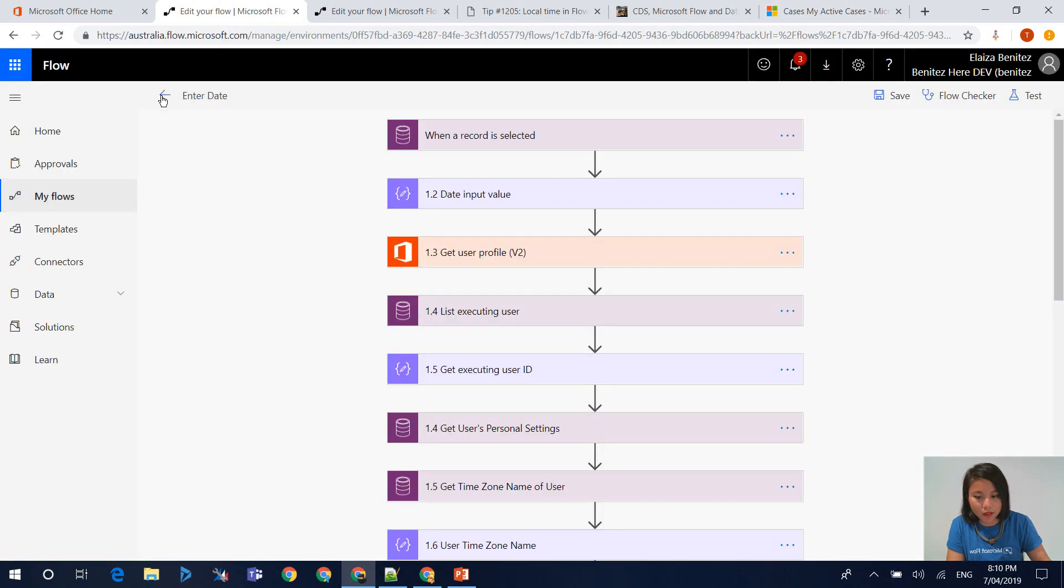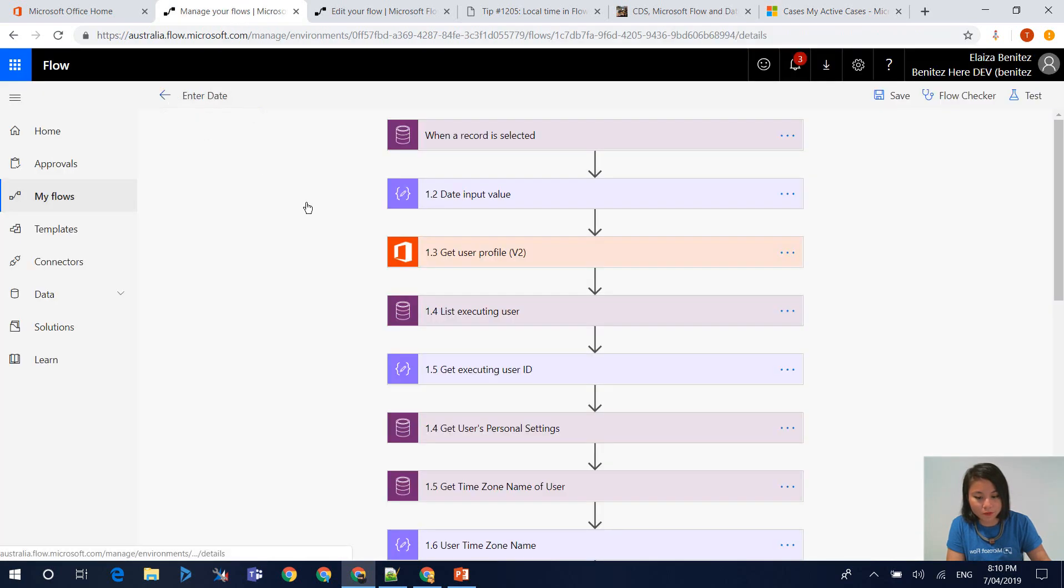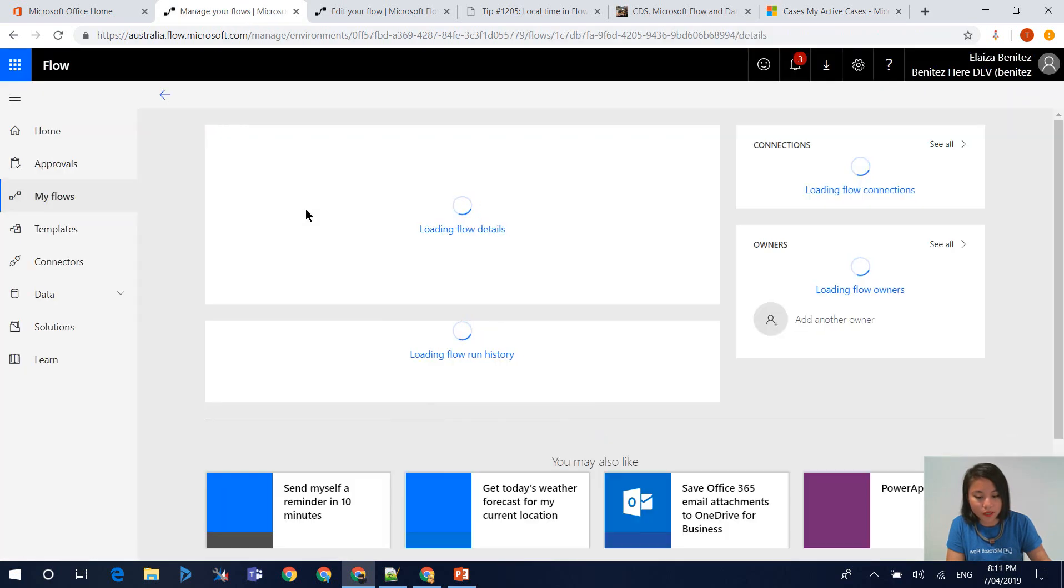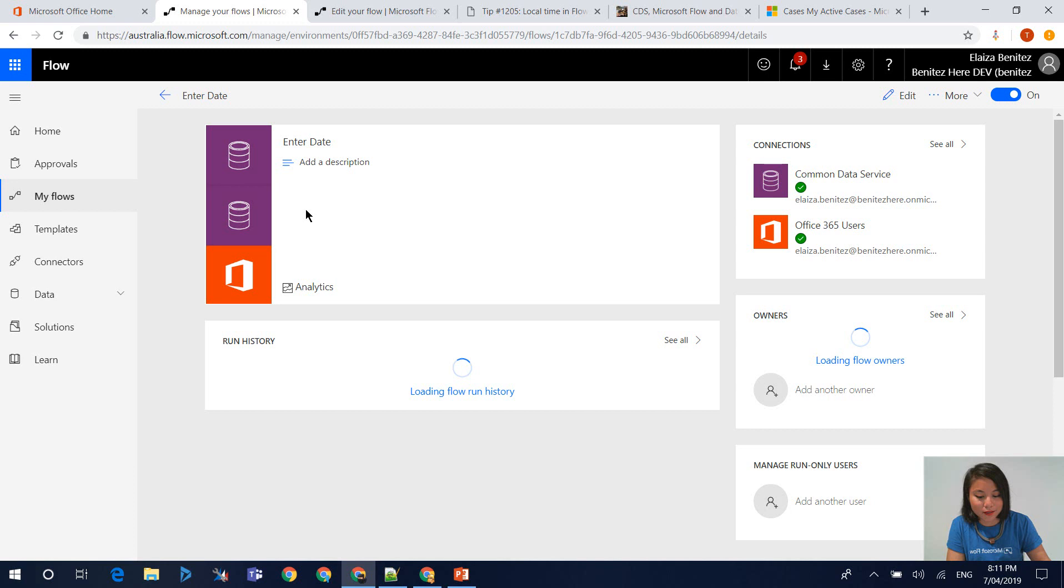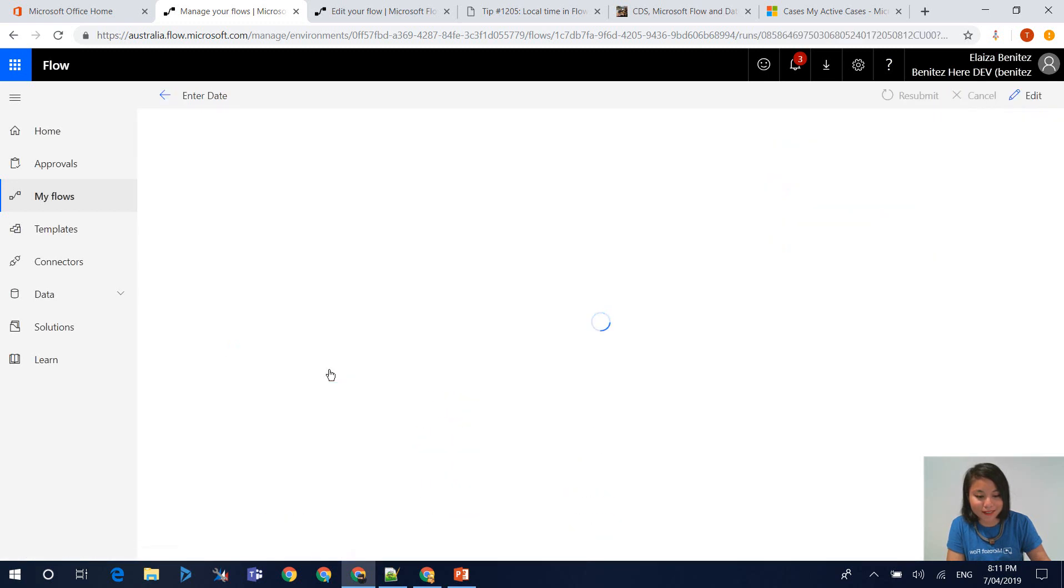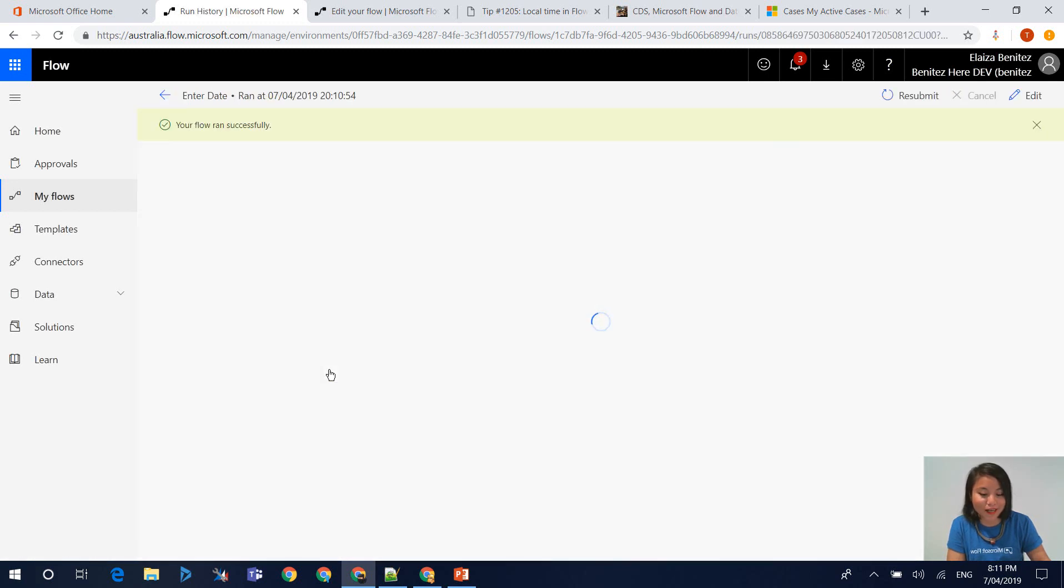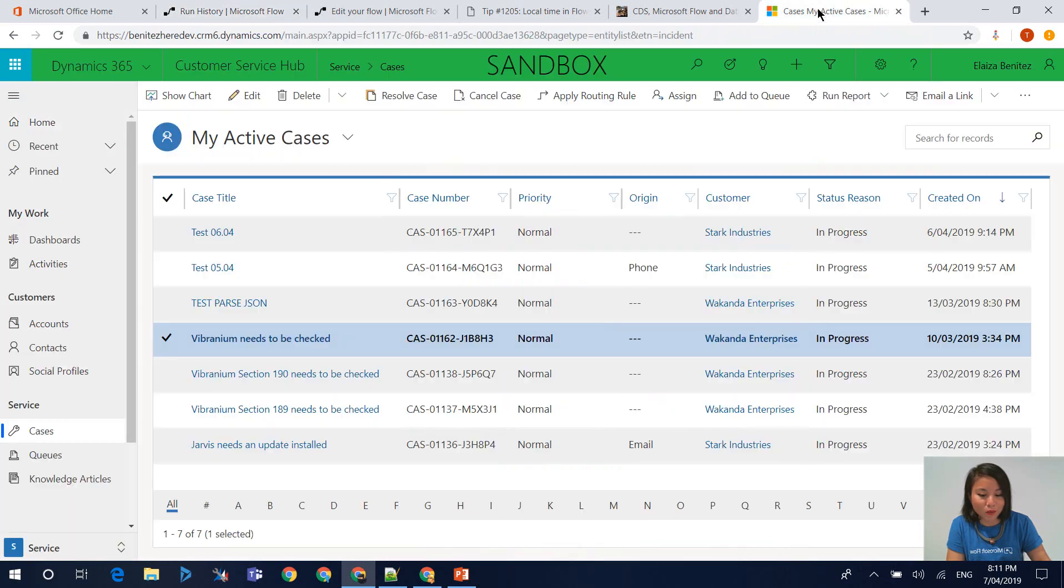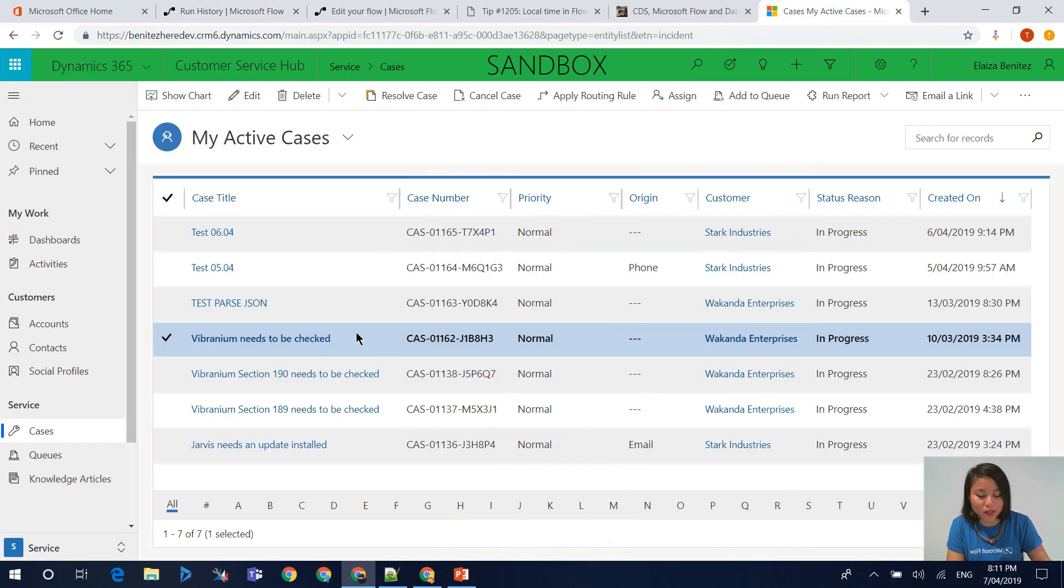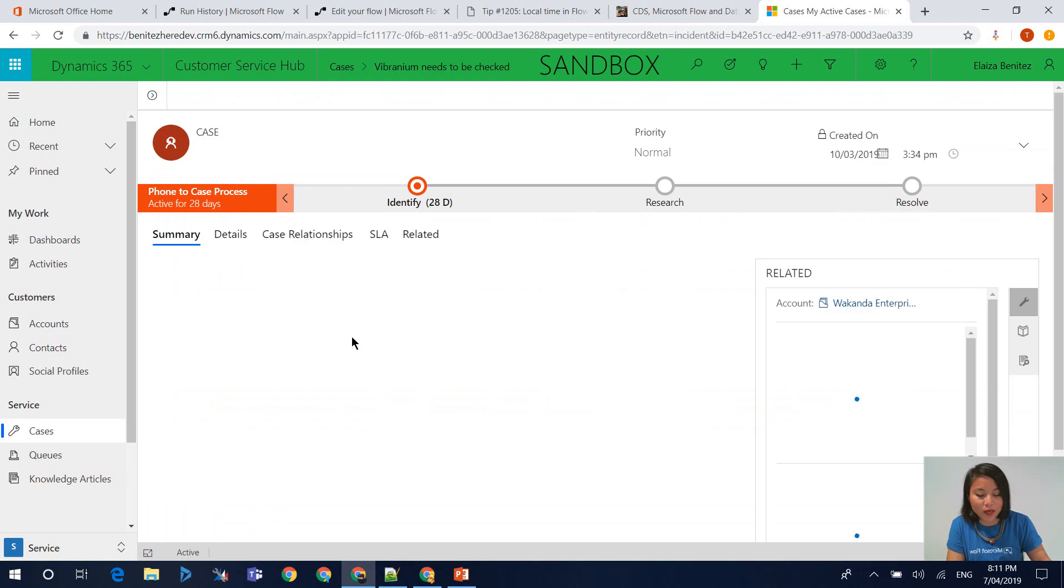Now if we go back into flow and check that the flow has successfully executed. Yes, it looks like it has. Here's my flow, it's succeeded.